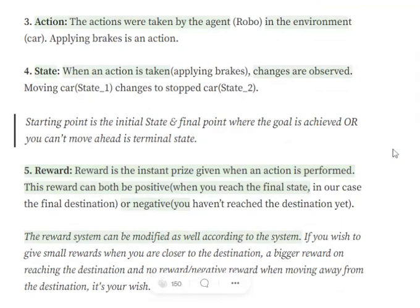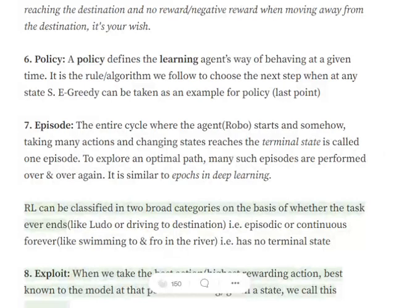Reward is the instant feedback given to the action when it is performed by the agent. This can be negative or positive. Policy is the particular strategy the agent is following to reach its goal — it is basically the strategy that the agent follows to reach its destination.